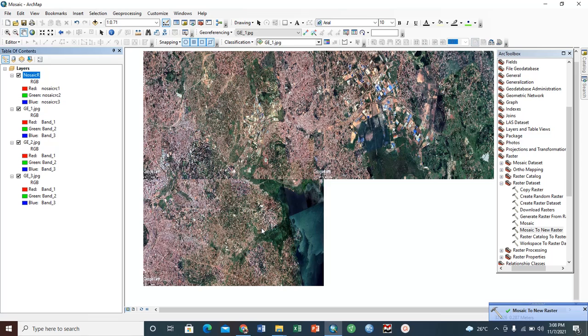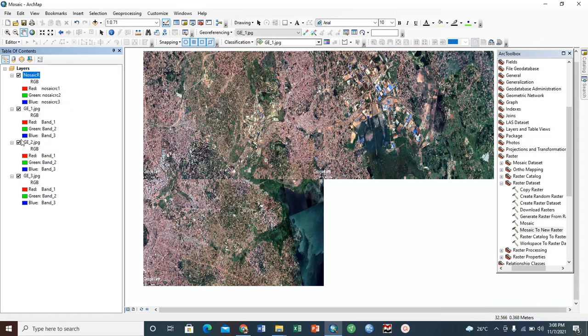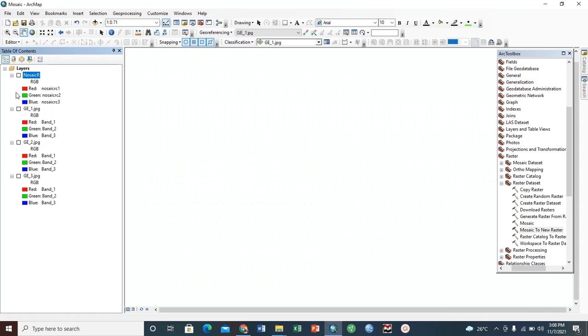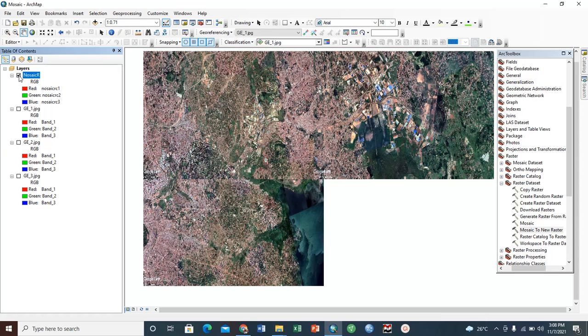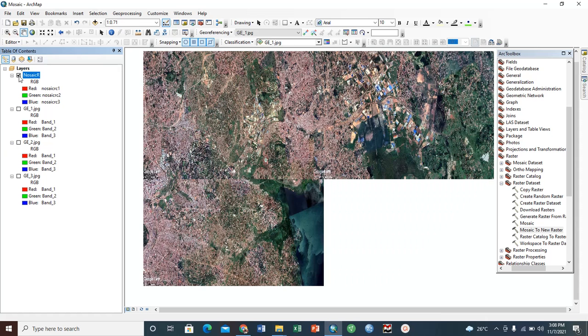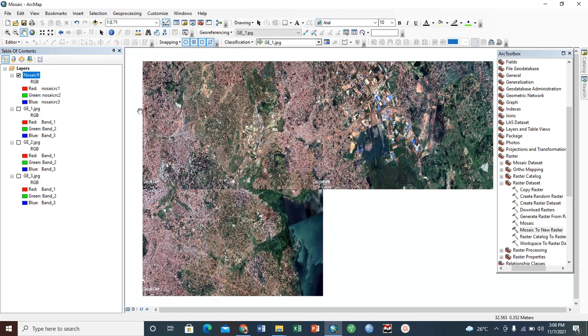Now here, our result is ready. You can see here. What you need to do now is let us first check this out. Good. Now this is our new result. You see, it's one image. The three images that we had earlier on, these three which are below here, they are now merged as one.